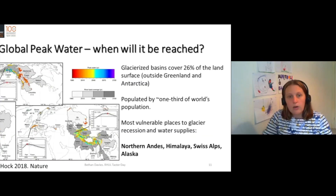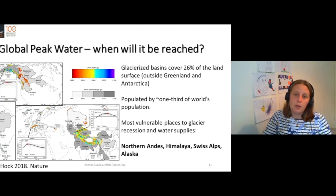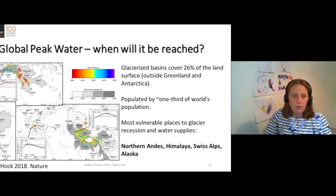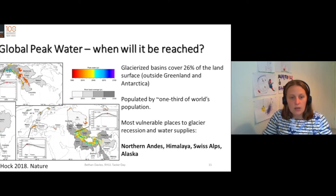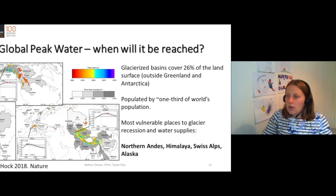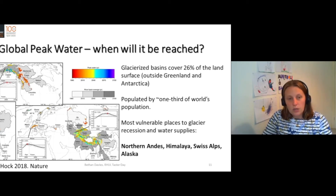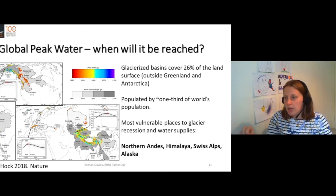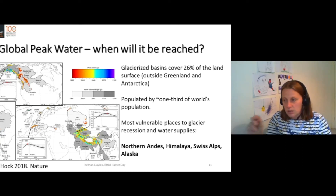We can calculate when we will receive peak water using some fairly simple numerical models. We know how much volume of ice we have and can estimate how much the ice is receding. We can see that global meltwater has already been reached in many countries. This is a pixel for all the different countries, all the different glaciers and areas with glaciers.